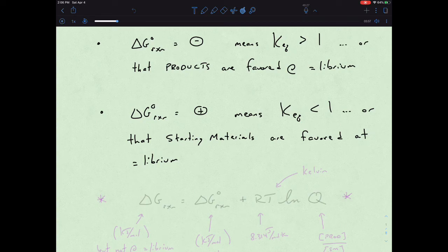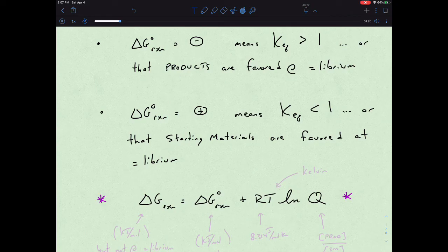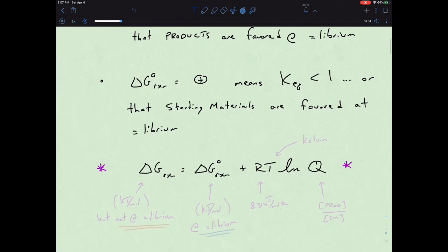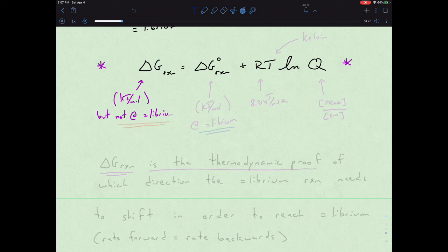The other equation we have to worry about introduces Q. We really have two processes when looking at K: are we at equilibrium and talking about K, or are we not at equilibrium and talking about Q? Here, delta G — still in kilojoules per mole — is not at equilibrium. That's the big difference between one delta G and the other.